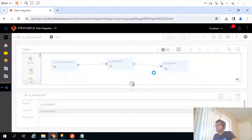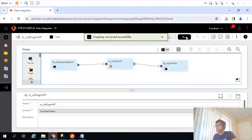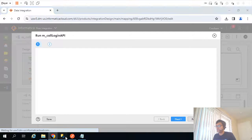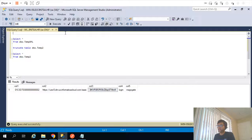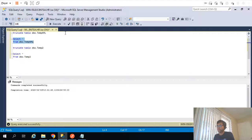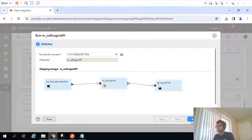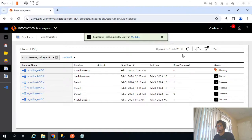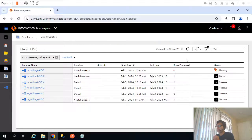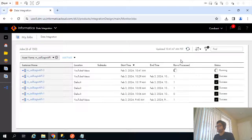Those two fields are being stored in a table. Let me truncate this table so it's empty. If I run this mapping now, it will parse the JSON object returned by the API and store particularly two fields — session ID and server URL — into our target table, returning one row.